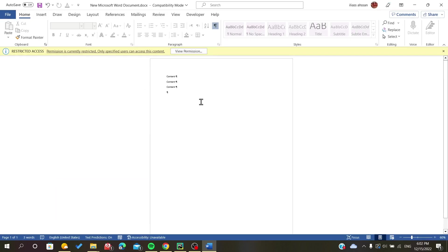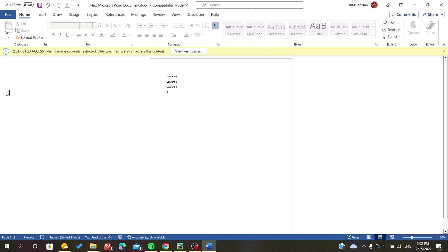As you can see, the Mark as Final has disappeared. So if you still have this restricted access, all you have to do is follow this next step.